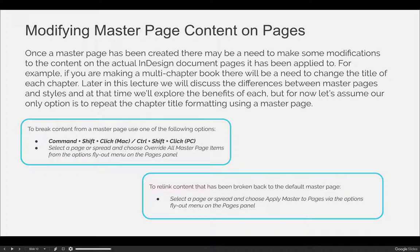If you decide that you should not have broken content from the master — because once you break content, if you change the content on your master page it will not automatically change on the instance page that you've broken it from — you can relink the content by selecting the page or spread and choosing "Apply Master to Pages" via the options fly-out menu on the Pages panel.